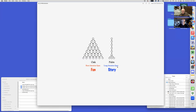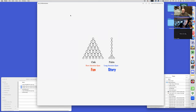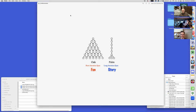My conclusion is that the oak tree model requires a short attention span because you're getting constant feedback, while the palm tree model requires a long attention span. The oak tree model provides more fun, but the palm tree model is more appropriate to a story.